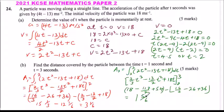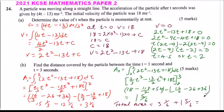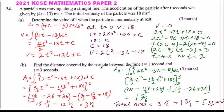The total area, which represents the total distance covered by the particle, equals 3 and one-sixth plus 1 and five-sixths, which gives 5 square units. That is how you work out the area covered by the particle under the curve.